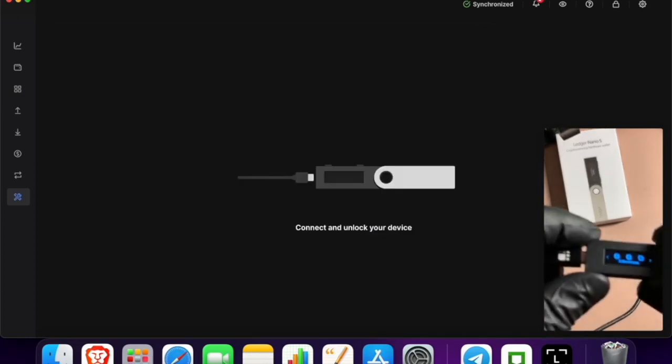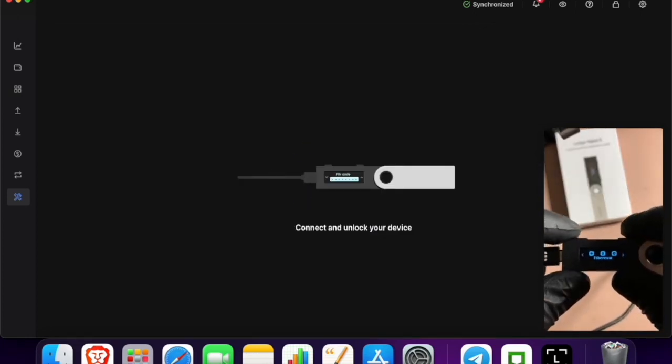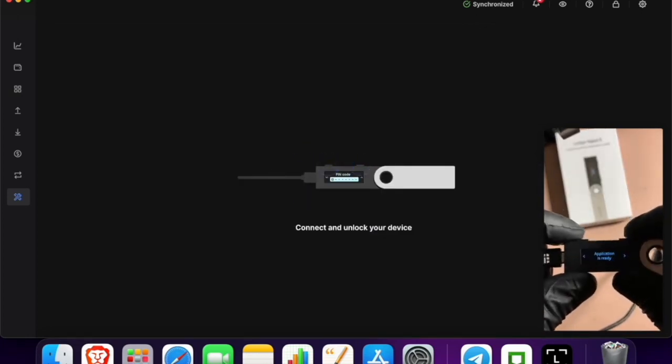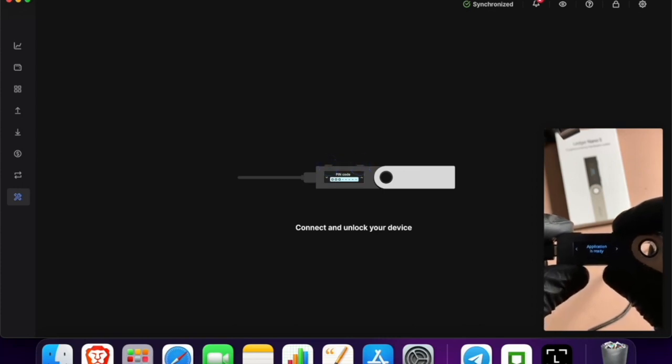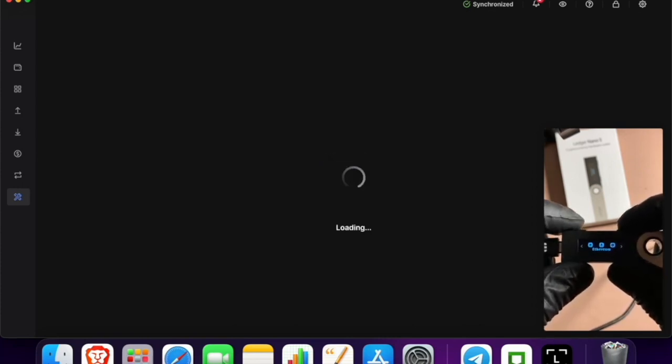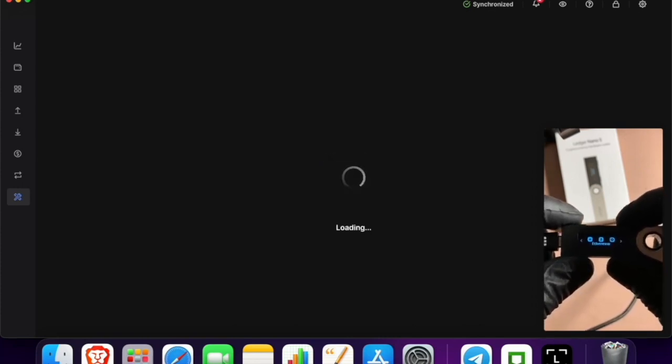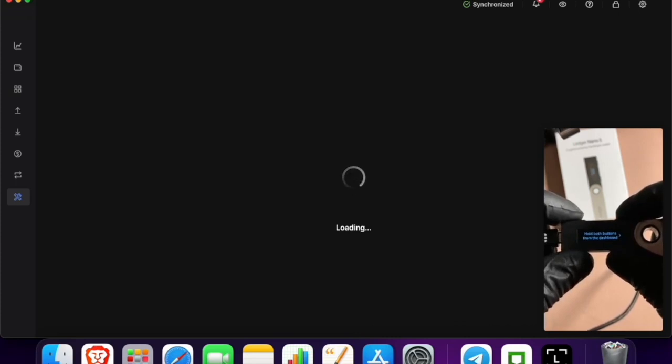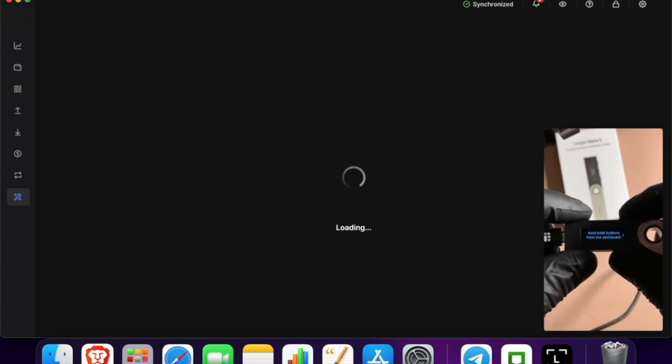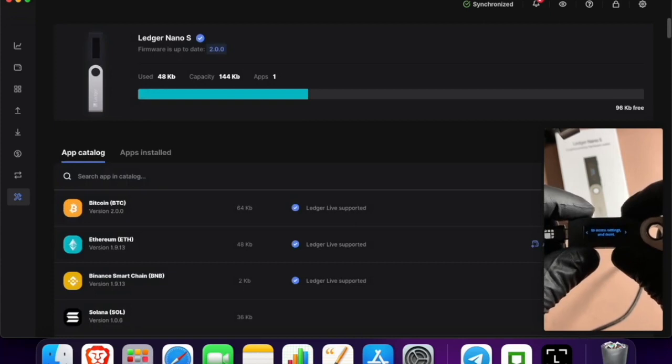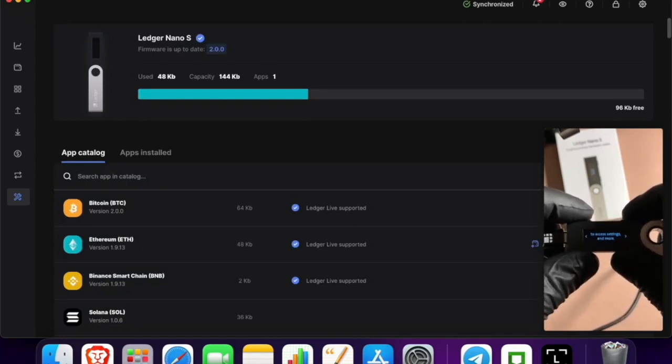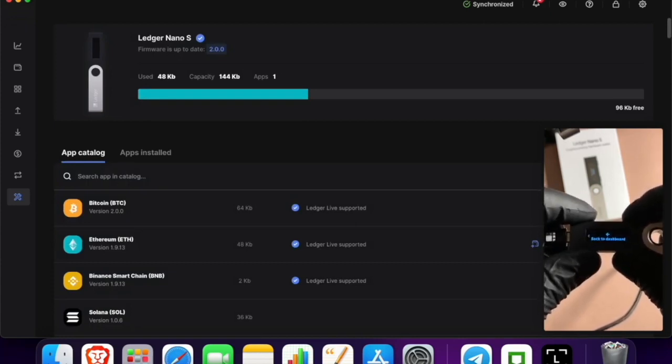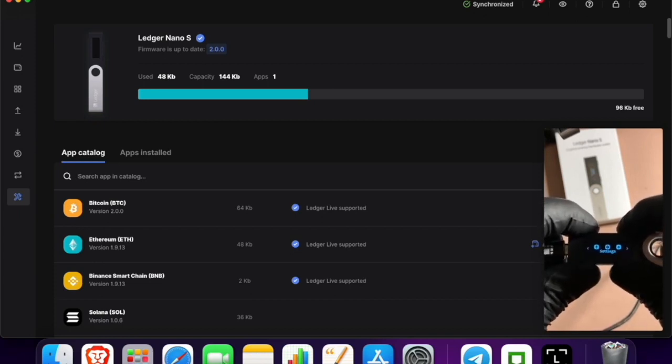Now you can see there it says Ethereum. I'm going to click on that. Application is ready. Scroll through settings, hold both buttons from the dashboard to access settings.